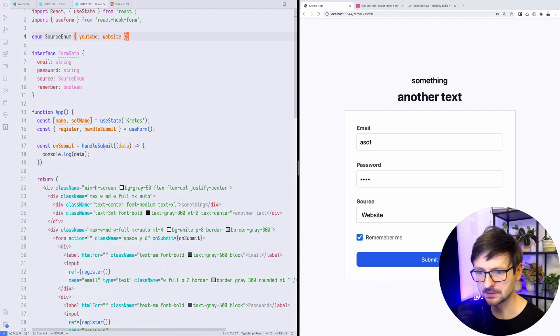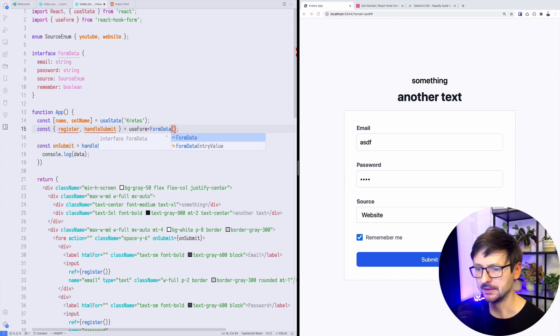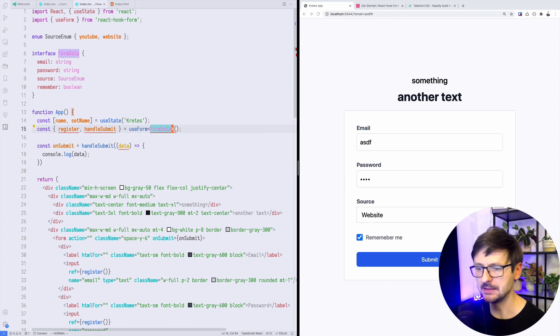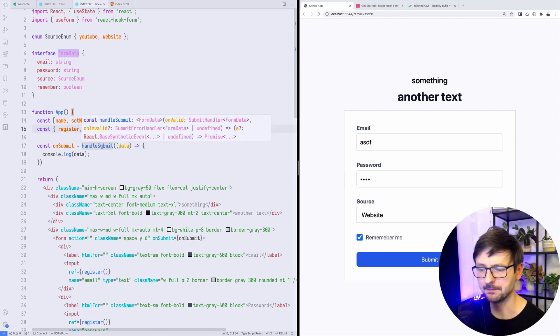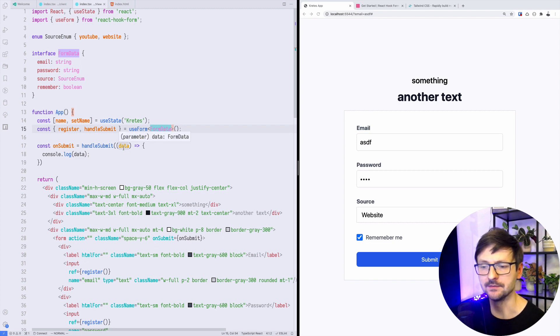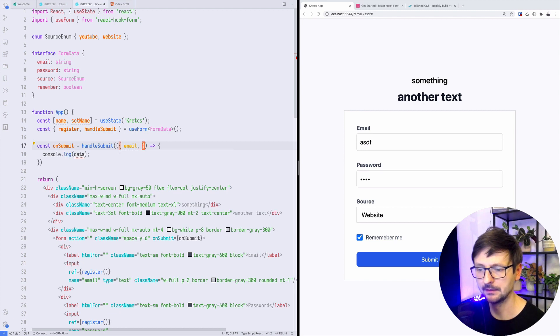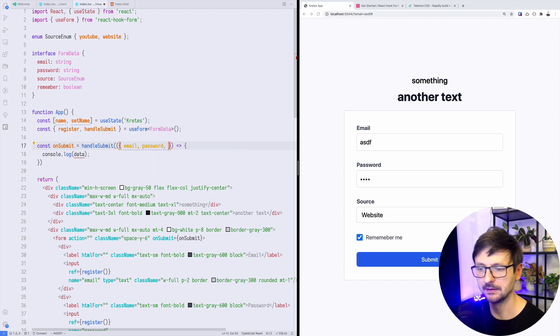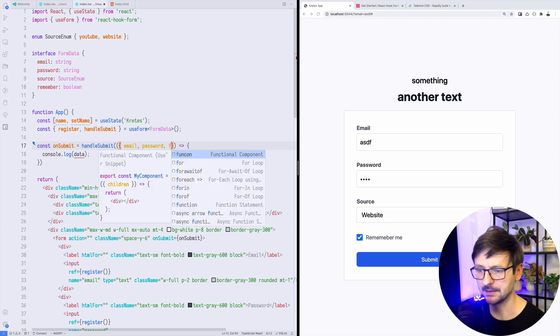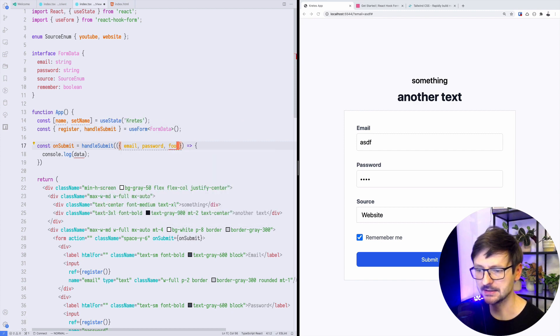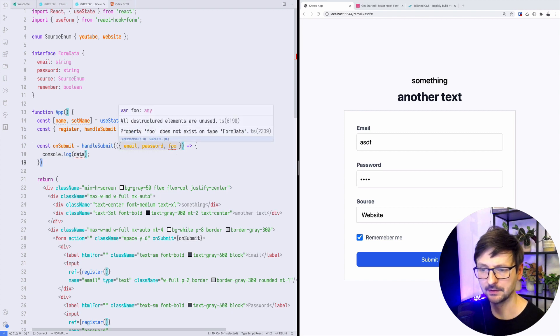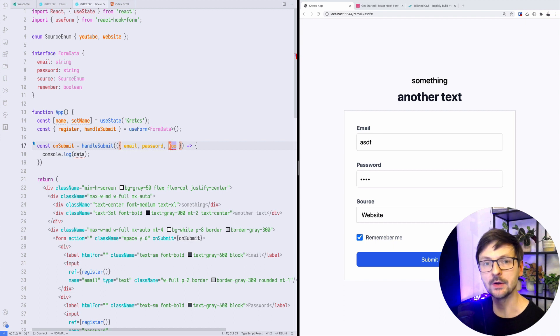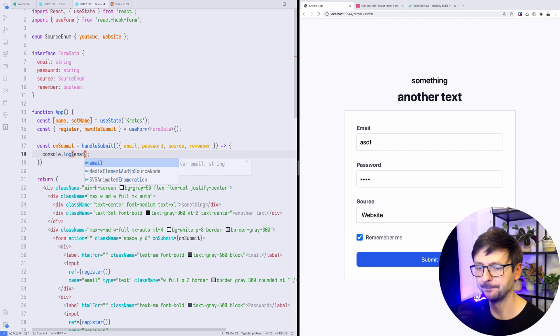Because we have this interface, we can now decorate this hook with it, which means that now this function handleSubmit is clever about the data it receives through this callback. We can for example say that there is email, there is password, and it knows those fields because of this interface. So if I type something which doesn't exist in this interface like foo, you have an error: property foo does not exist on type form data. So now this way you have a little bit more control. Source and remember, and now I can display it as before.